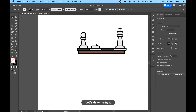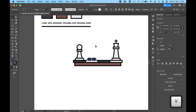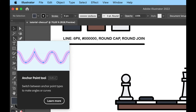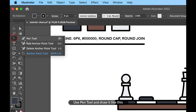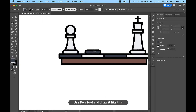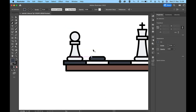Let's draw the Knight. Use the Pen Tool and draw it like this.